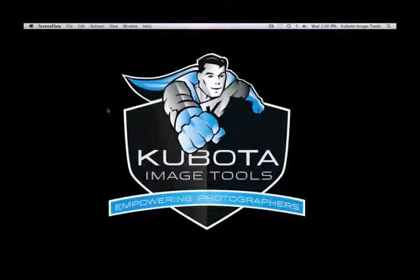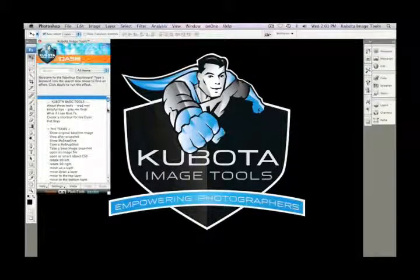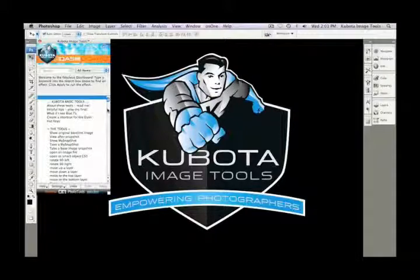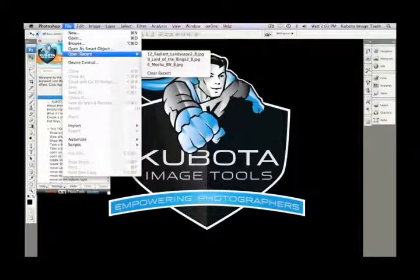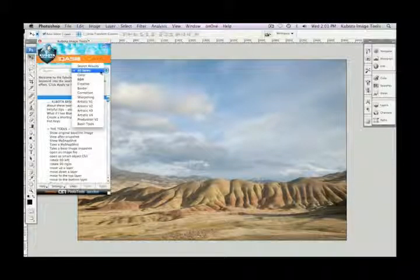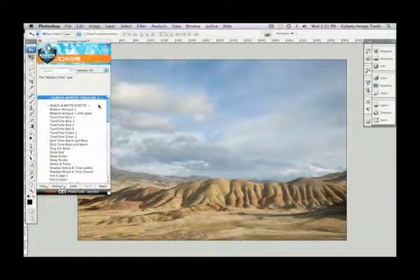Hello and welcome to the Kubota Image Tools Artistic Tools Volume 2 video tutorial. Let's pop into Photoshop and get started. In this tutorial I'm going to show you some of the highlights in the Artistic Tools Volume 2 pack. My dashboard is already open — if yours is not, go to your File Automate menu and select Kubota Dashboard 2 Palette, or use the hotkey set up for it. Let's open an image. In the drop-down menu I can choose Artistic V2 to see only the tools included in this set.